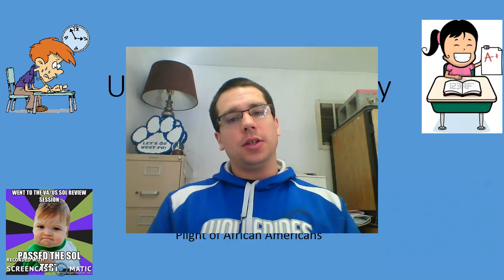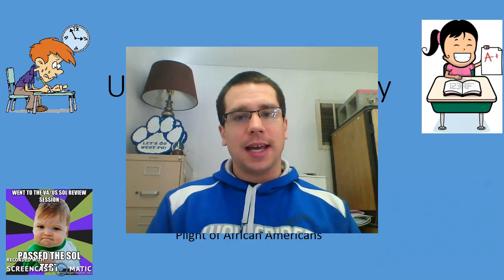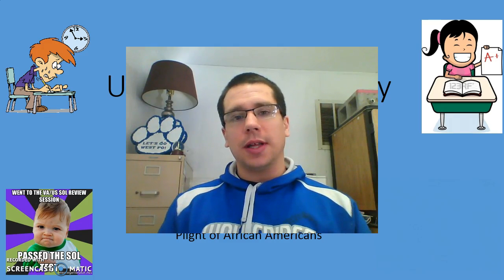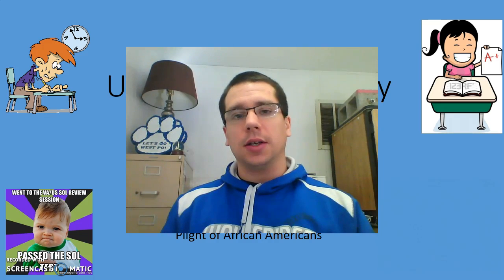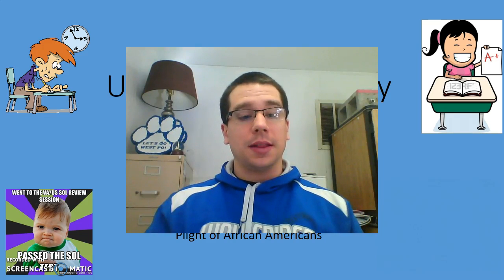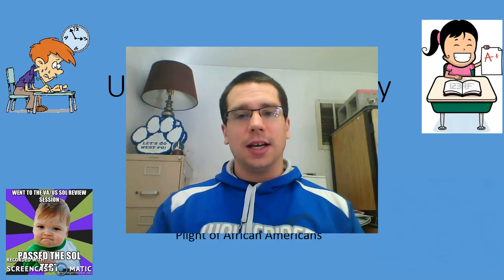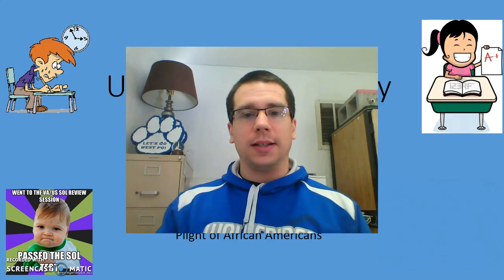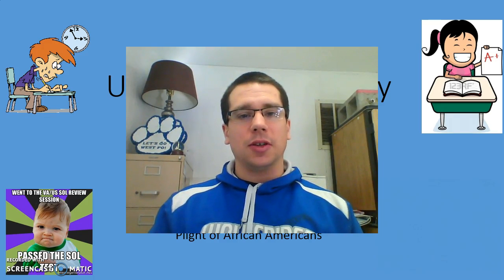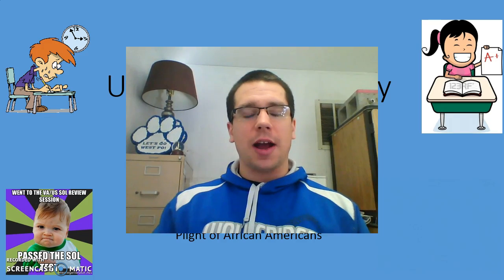Welcome back, ladies and gentlemen, to US/VA History Review by Standard. Thanks for coming back. I think this is really helping everyone succeed and study. Thanks for staying with me and bearing with me — a couple of stutters, a couple of technological malfunctions, and my face being in the way of part of the PowerPoint. But hopefully you're having fun while you're studying for your SOL.